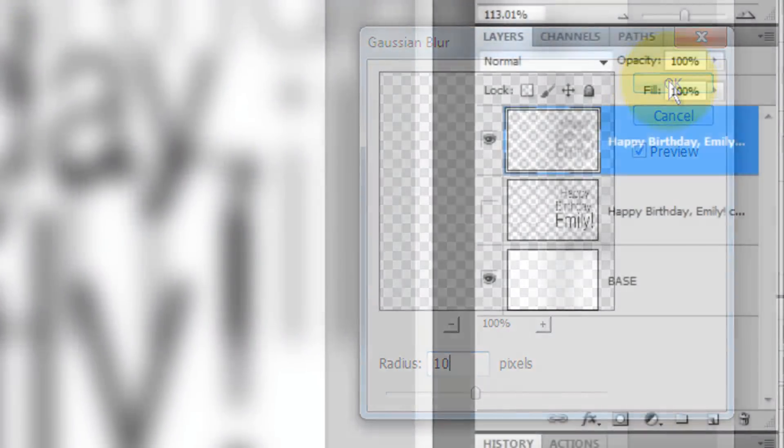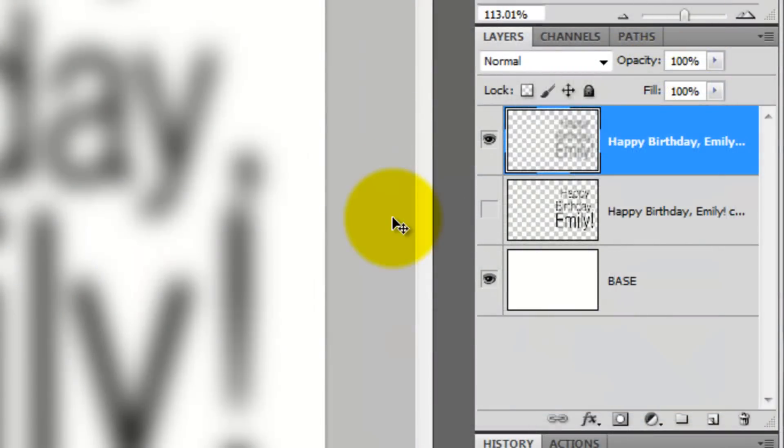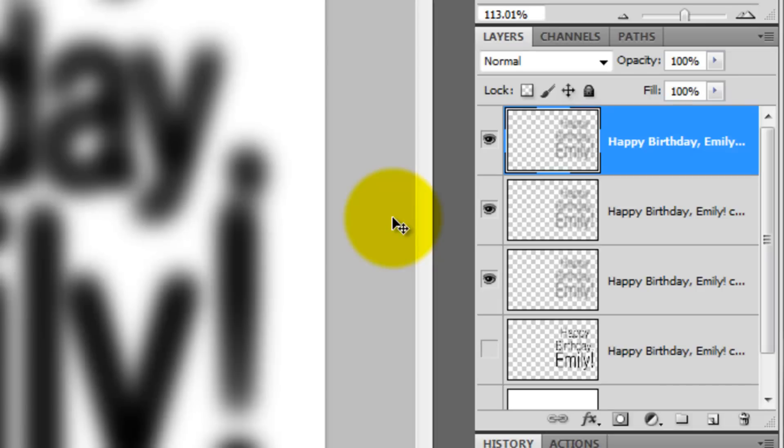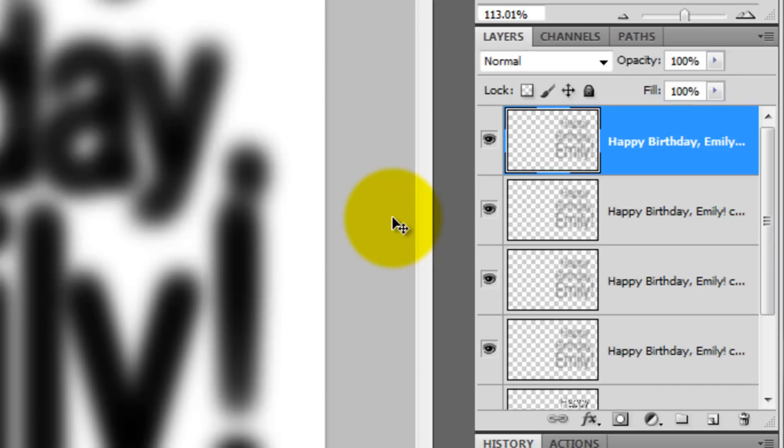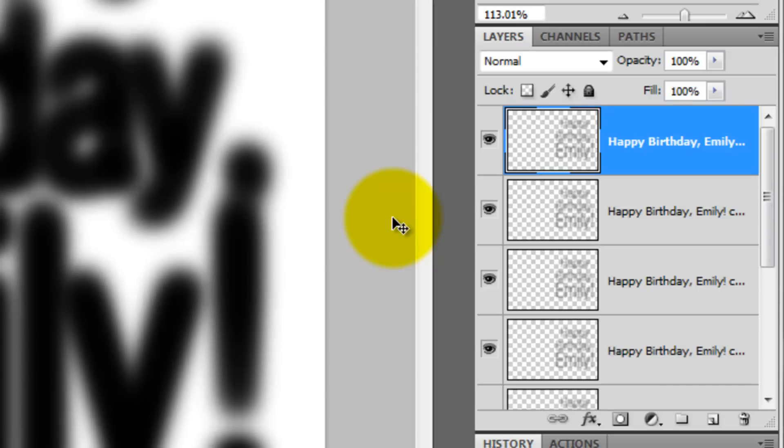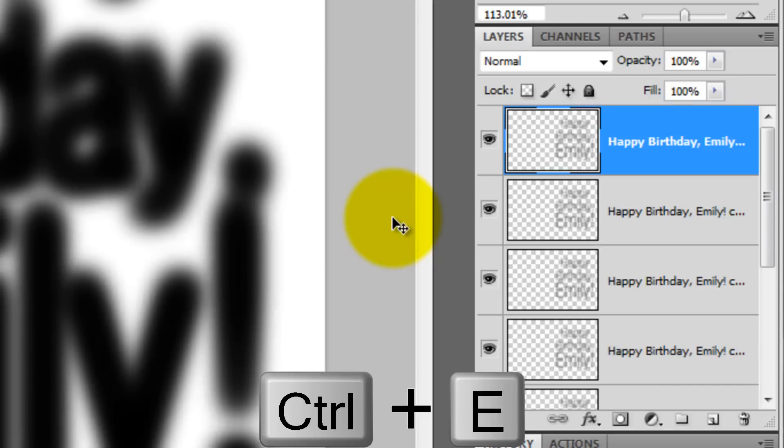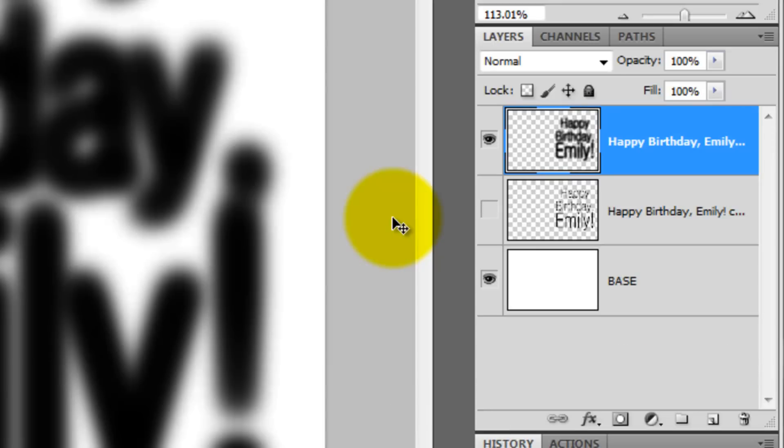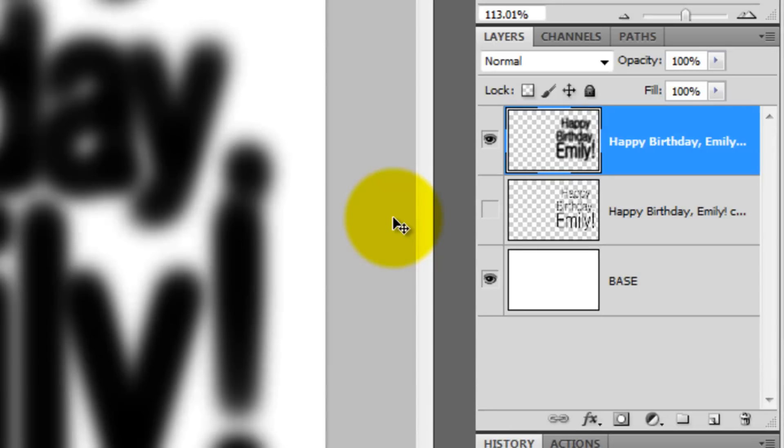We need to make the blur pretty dense, so press Ctrl or Cmd J a few times to build copies on top of each other. To merge them together, press Ctrl or Cmd E until all the blurred copies are merged into one layer.